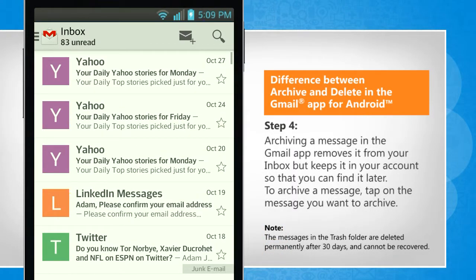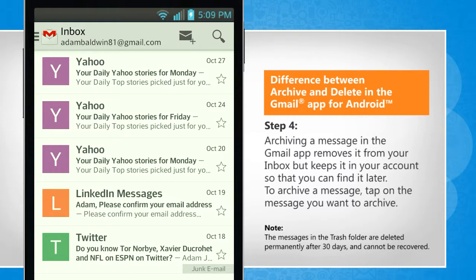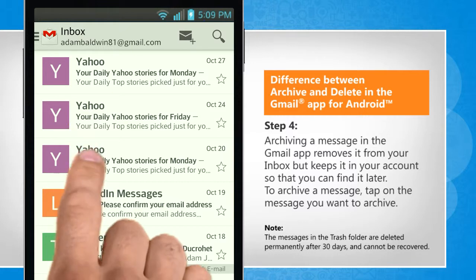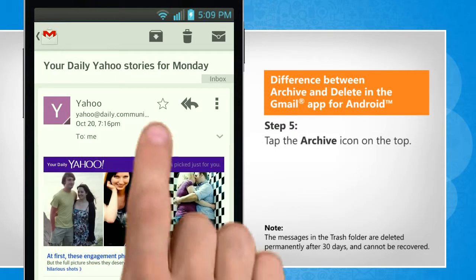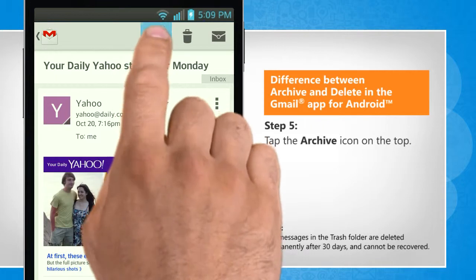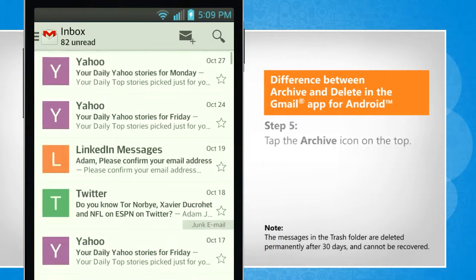Archiving a message in the Gmail app removes it from your inbox but keeps it in your account so that you can find it later. To archive a message, tap on the message you want to archive. Tap the Archive icon on the top.